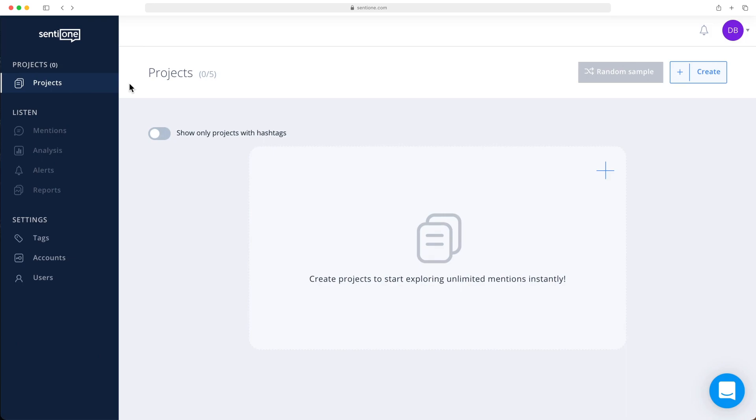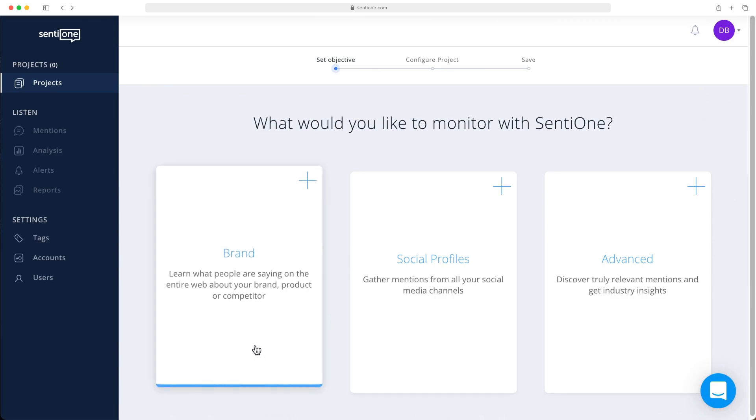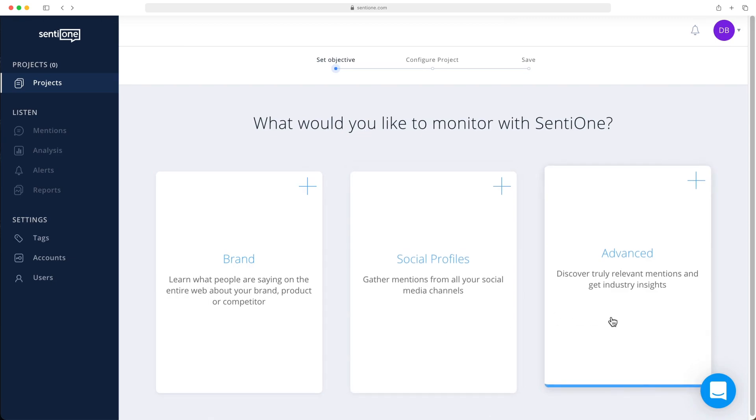Let's go into the projects tab. Now you'll see a list of all your projects you've created so far. If you want to start a new project, click the create button. The system will then offer you three setup options: brand, social profiles, and advanced search options.